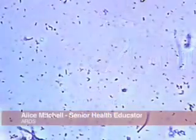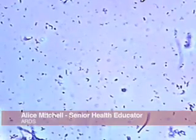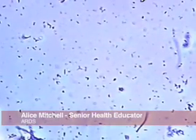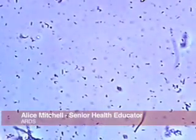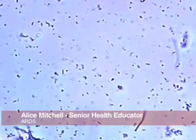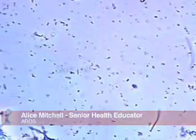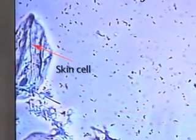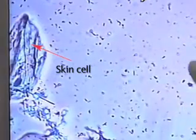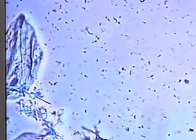So this sample of saliva — all these moving bodies that we see are bacteria, and these are skin cells from inside the mouth, but all these other moving small creatures are all bacteria.